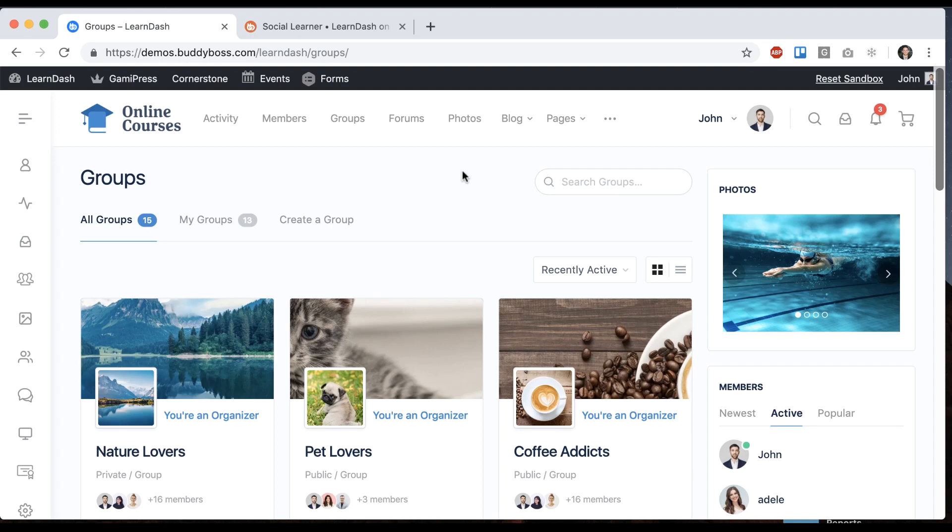In this tutorial I'm going to show you how you can connect your LearnDash courses with your social groups. This is a really awesome feature that if you're running a community with courses you're really going to love.